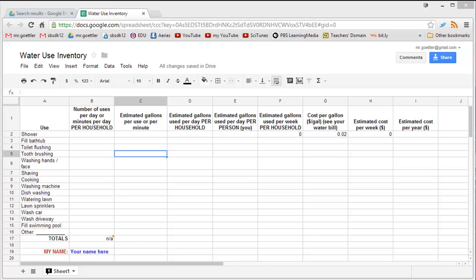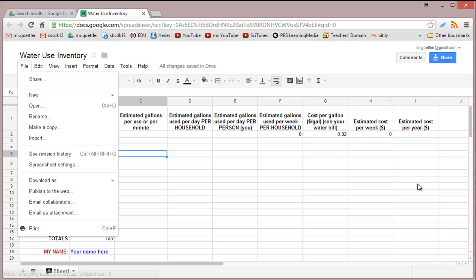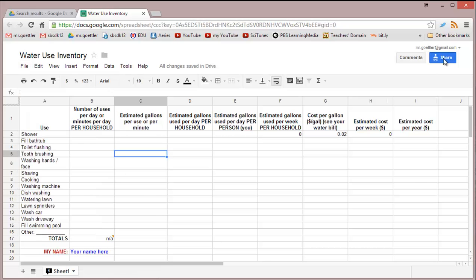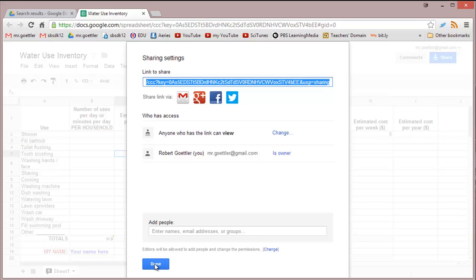Let's take a look at how you use the spreadsheet to do your water use inventory. I already have a template here. You should go to file, make a copy. To do that, make sure you're logged into your Gmail account. Then you can go ahead and share it with me. Hit the blue button and make sure it says anyone who has a link can view. Then copy and paste this link into EDU.